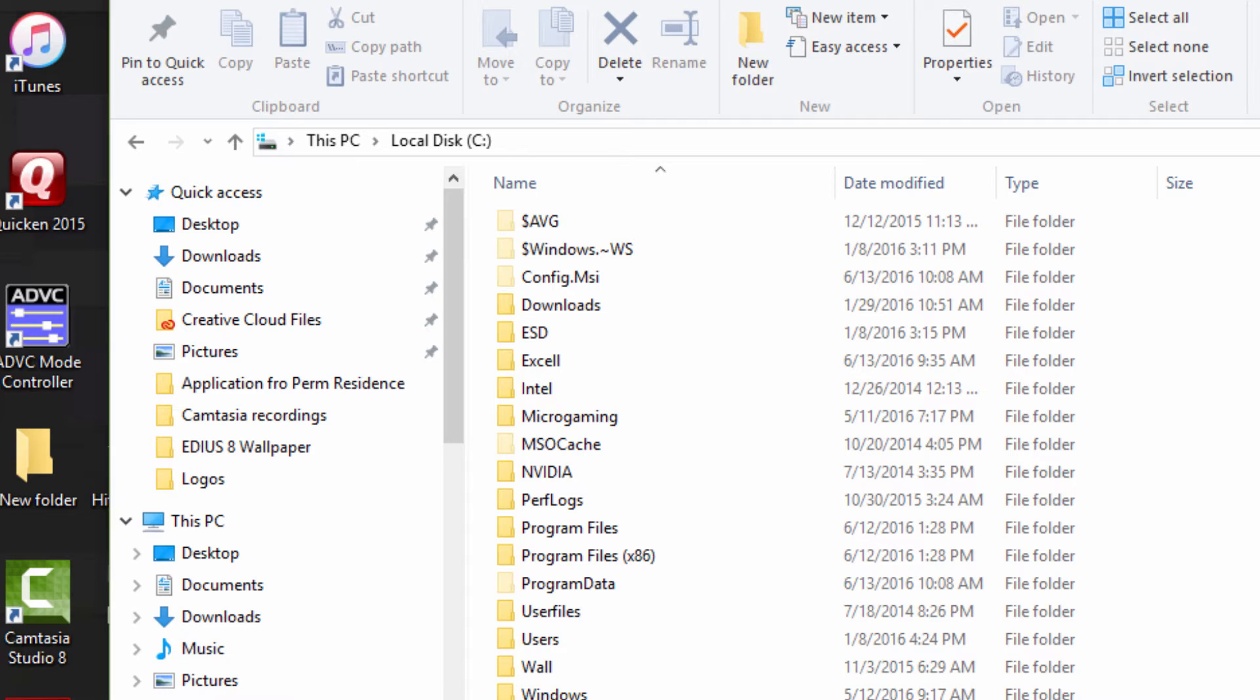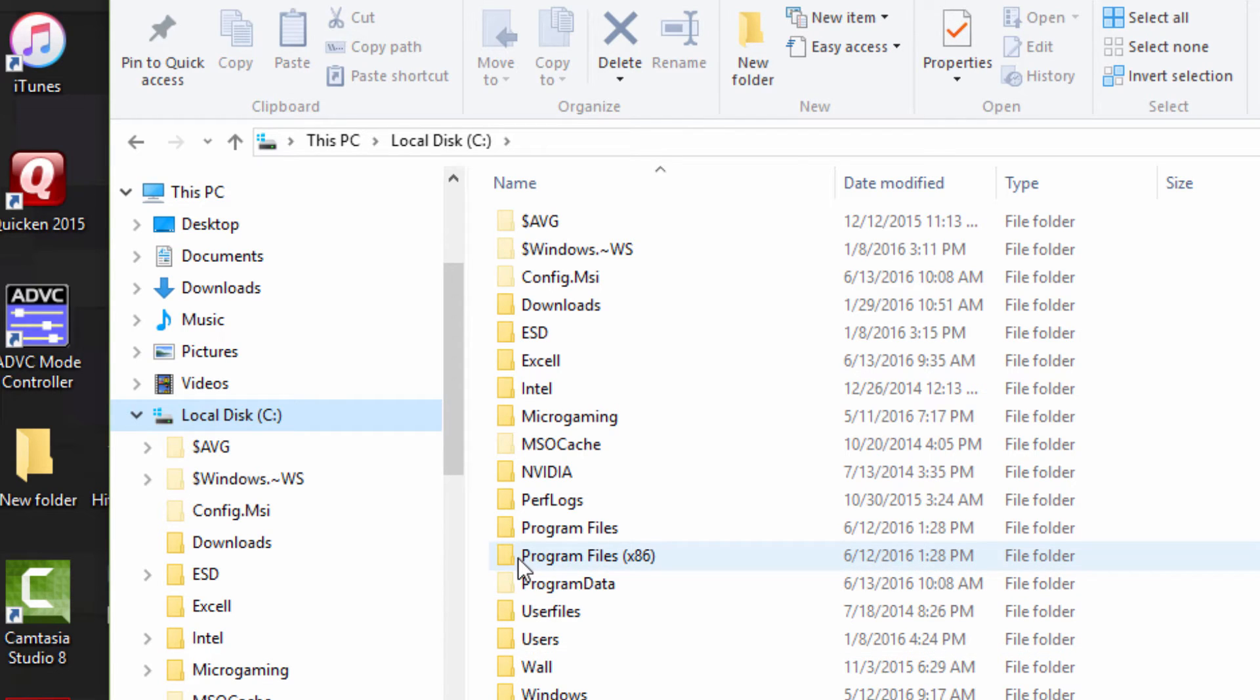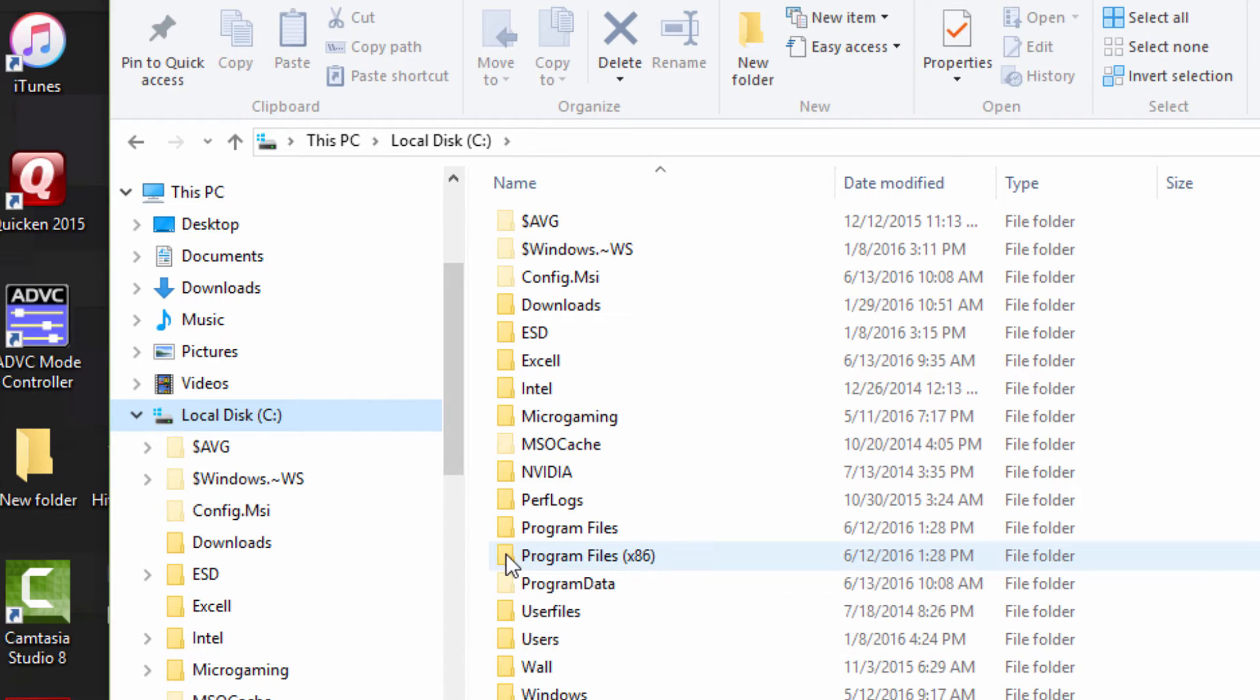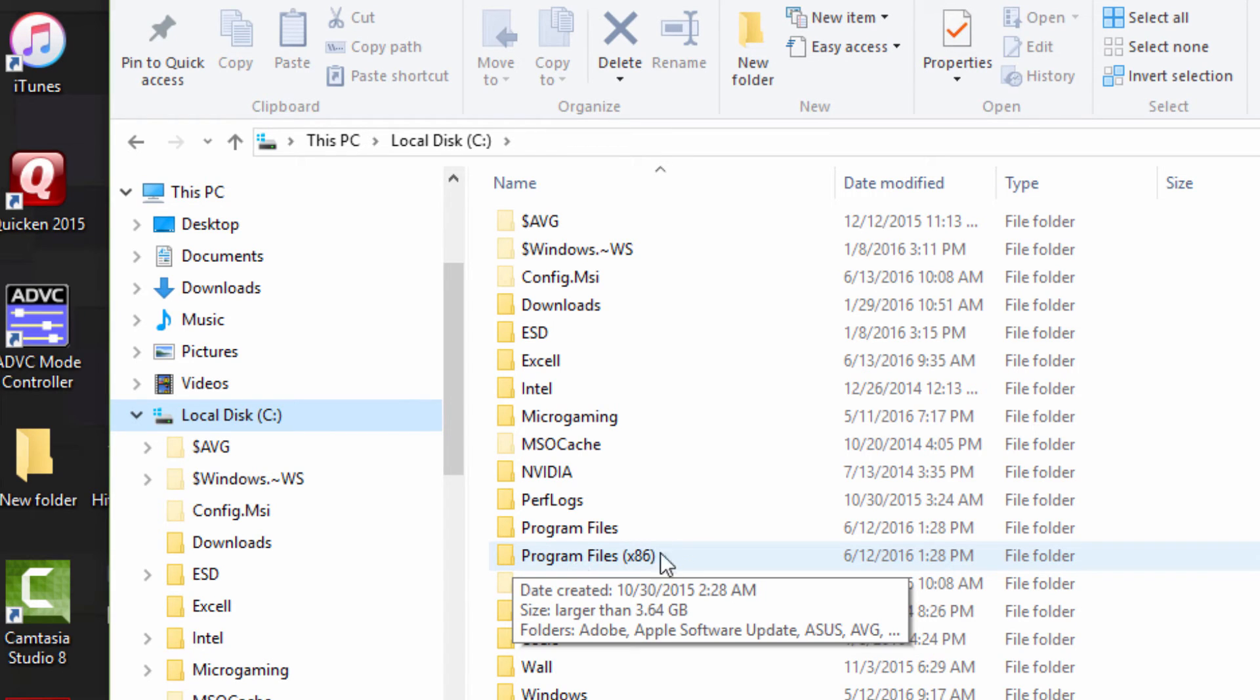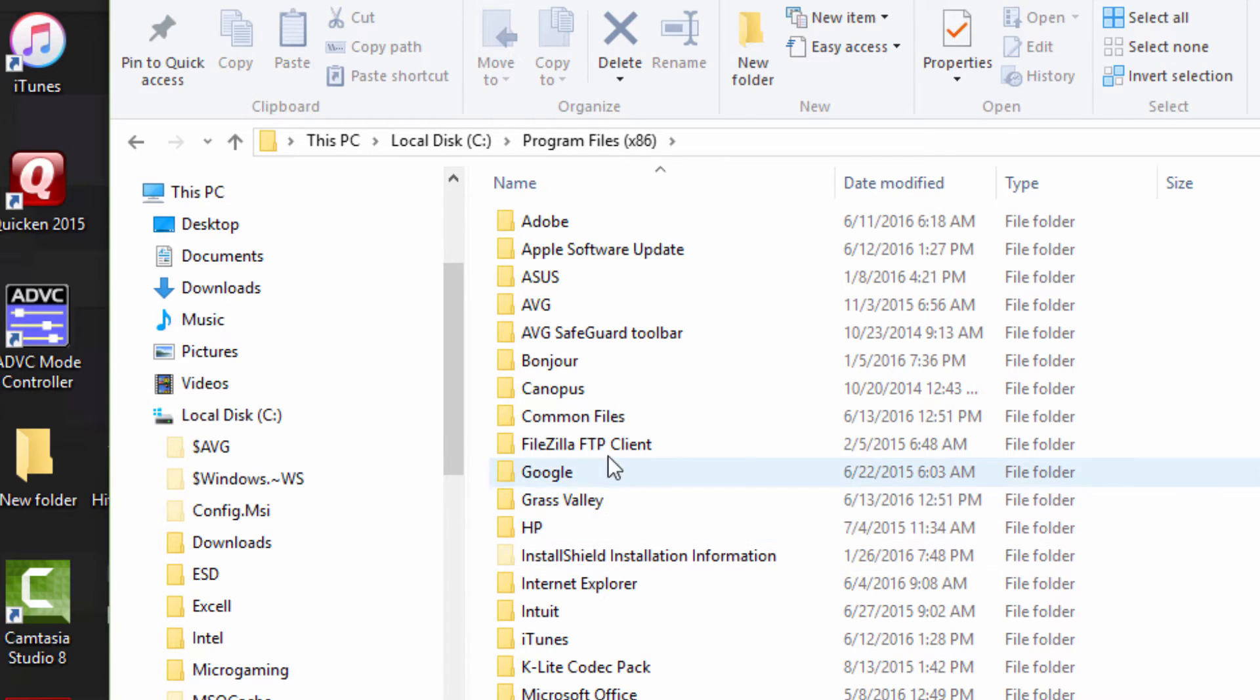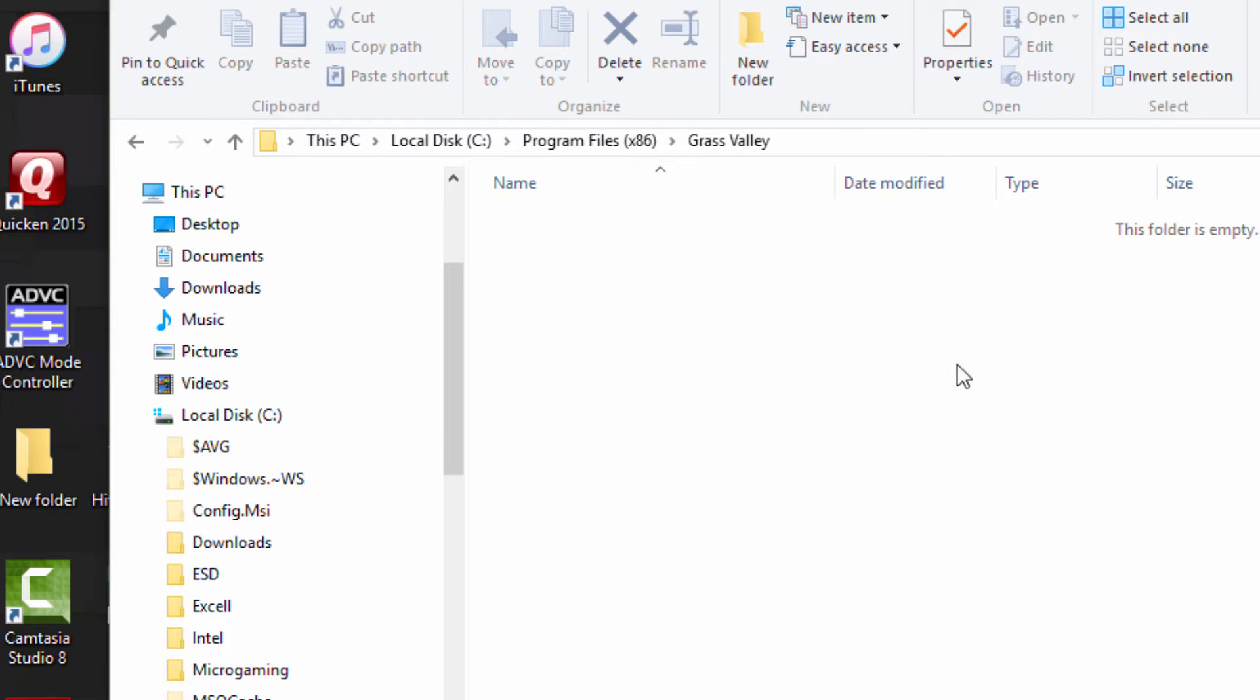Now what we want to do is go to our C drive and make sure that all hidden files that relate to Grass Valley or EDIUS have been deleted. Depending on what version you've been running prior to wanting to do this upgrade, or if you're wanting to run a free trial, if you were running version 6 in the past, then you'll need to check in Program Files x86.